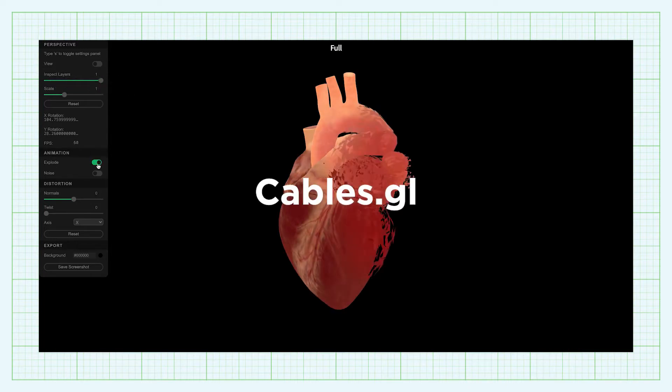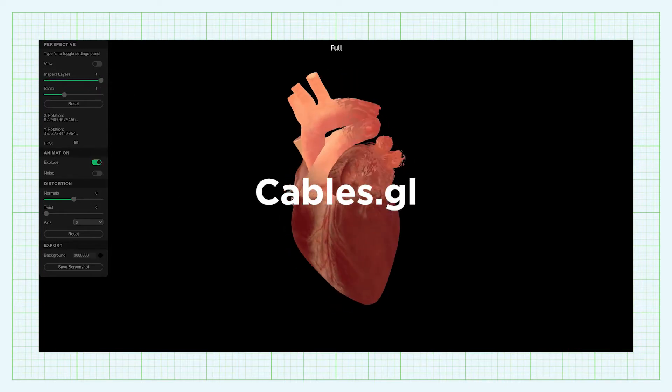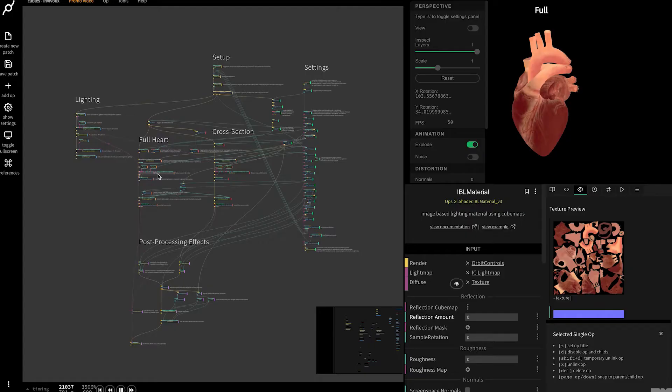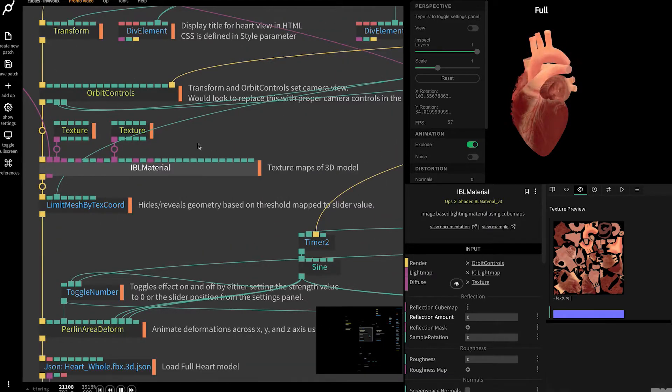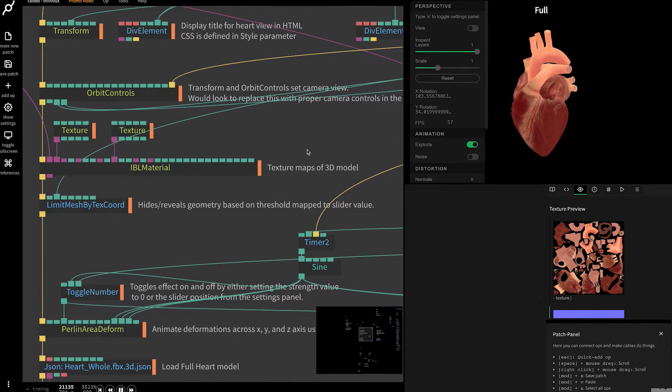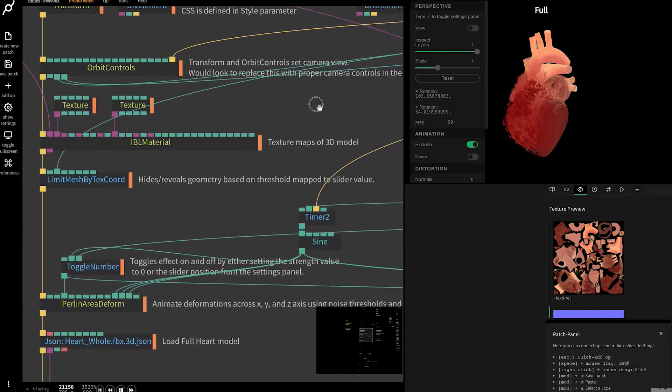This is KaplesGL, a visual development platform that uses a node-based approach to programming creative applications. What exactly does that mean? First, let's talk about why we've started using it.